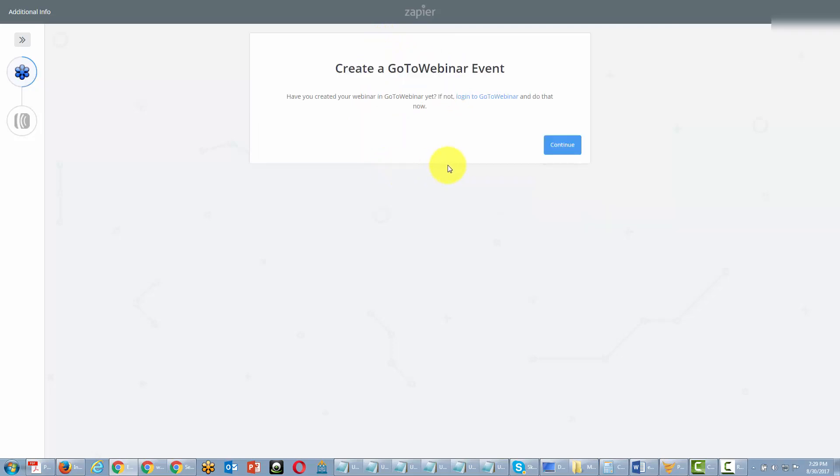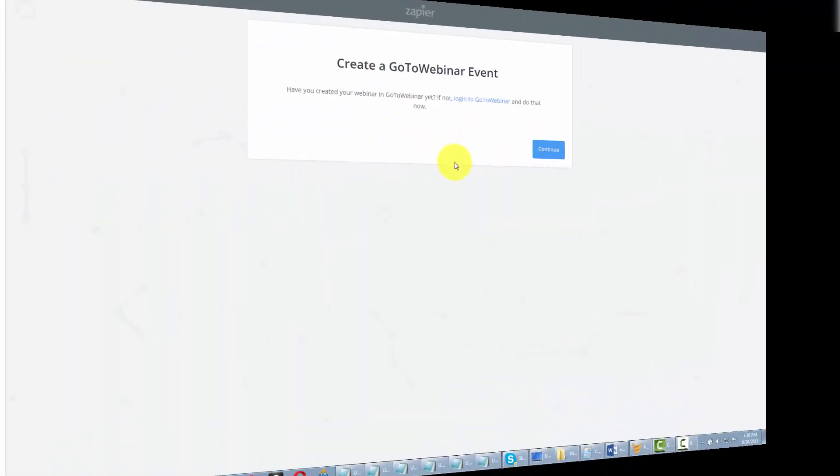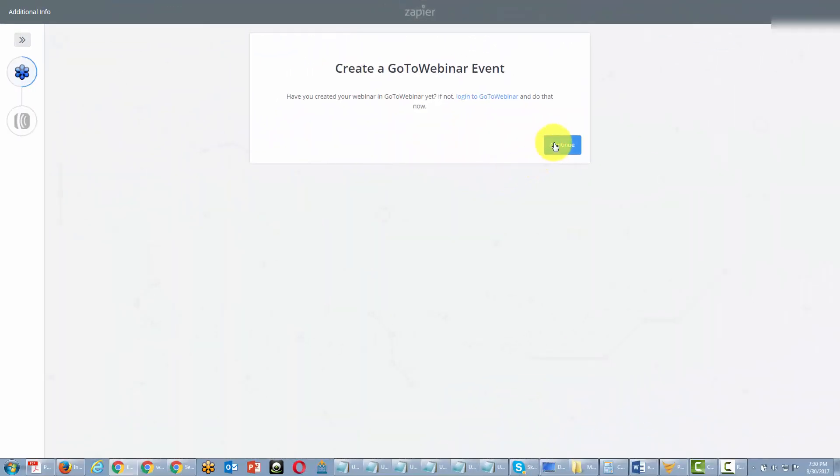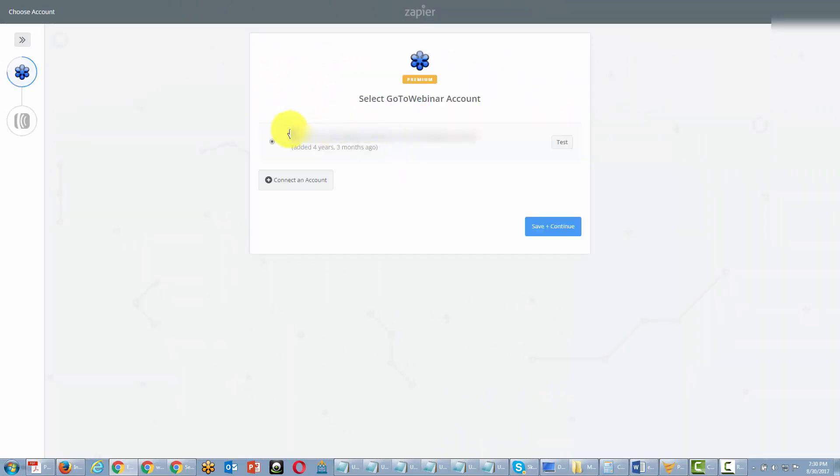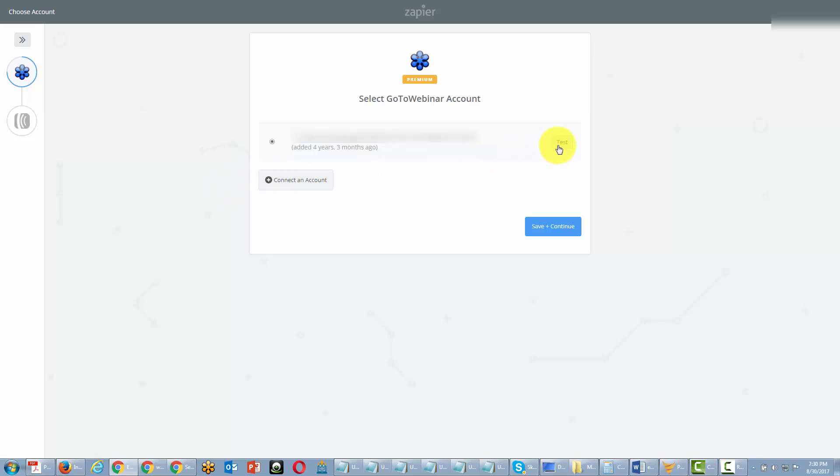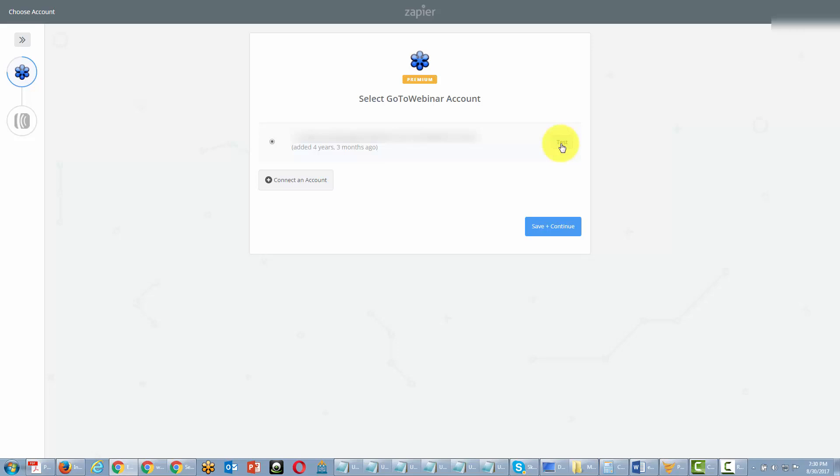Zapier is going to require that we log in to GoToWebinar. We'll come back to Zapier once we've logged in, and we're going to click Continue. You're going to have access to the account that you are now logged into, or you can connect a different GoToWebinar account. You want to click the Test button to make sure that your account is actually working with Zapier. You want to make sure that you have the green Success button, and then you'll click Save and Continue.